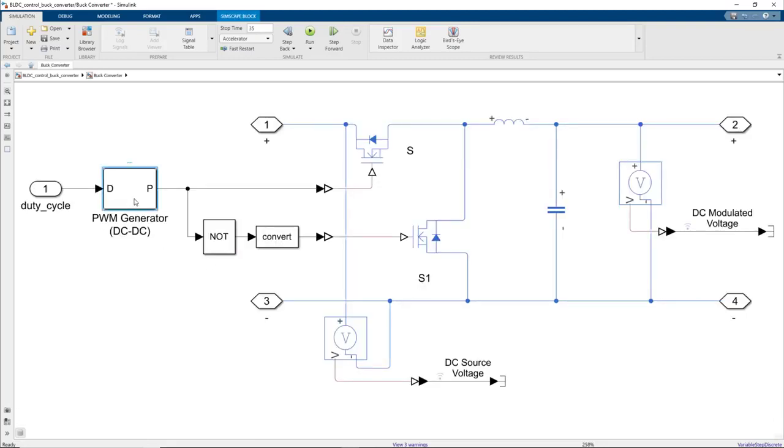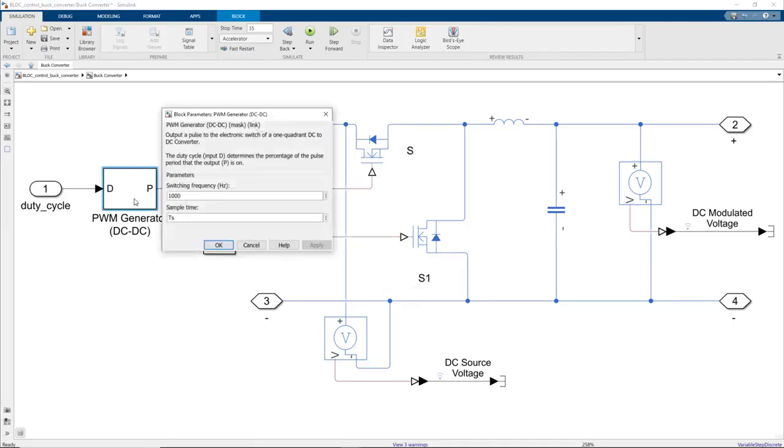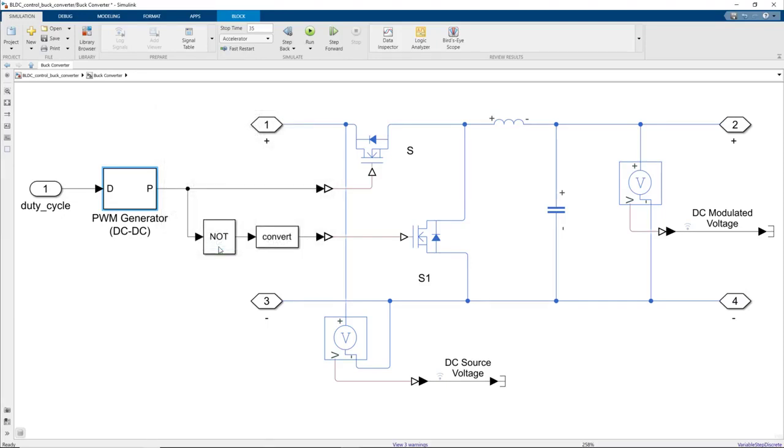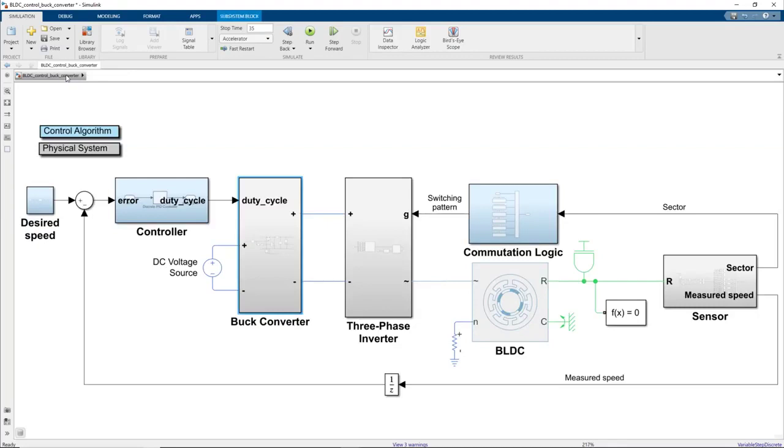What we see here is a PWM generator that generates a square wave signal at 1 kilohertz. If we go up, we see that the input to the PWM generator is the duty cycle, which is determined by the controller.